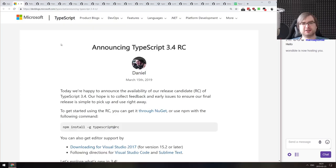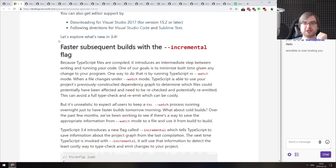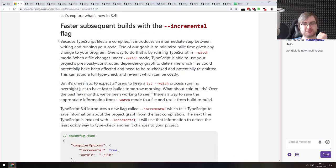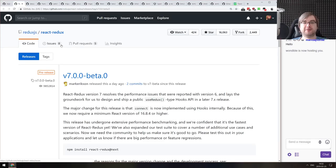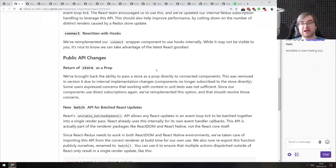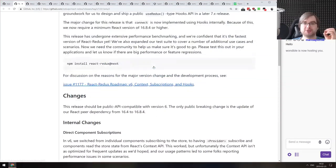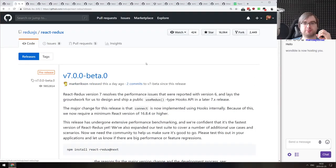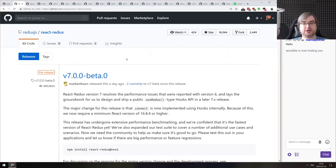Another release is TypeScript 3.4 release candidate. The most important thing here is faster subsequent builds with the incremental flag, which allows you to rebuild just the changed things, making it super fast. If you're using TypeScript, exciting news. And the last release is React Redux version 7 beta, which adds support for React hooks. As long as no additional bugs are introduced, it should be released next week, or within a couple of weeks at worst. You can now finally use the official React Redux with hooks.